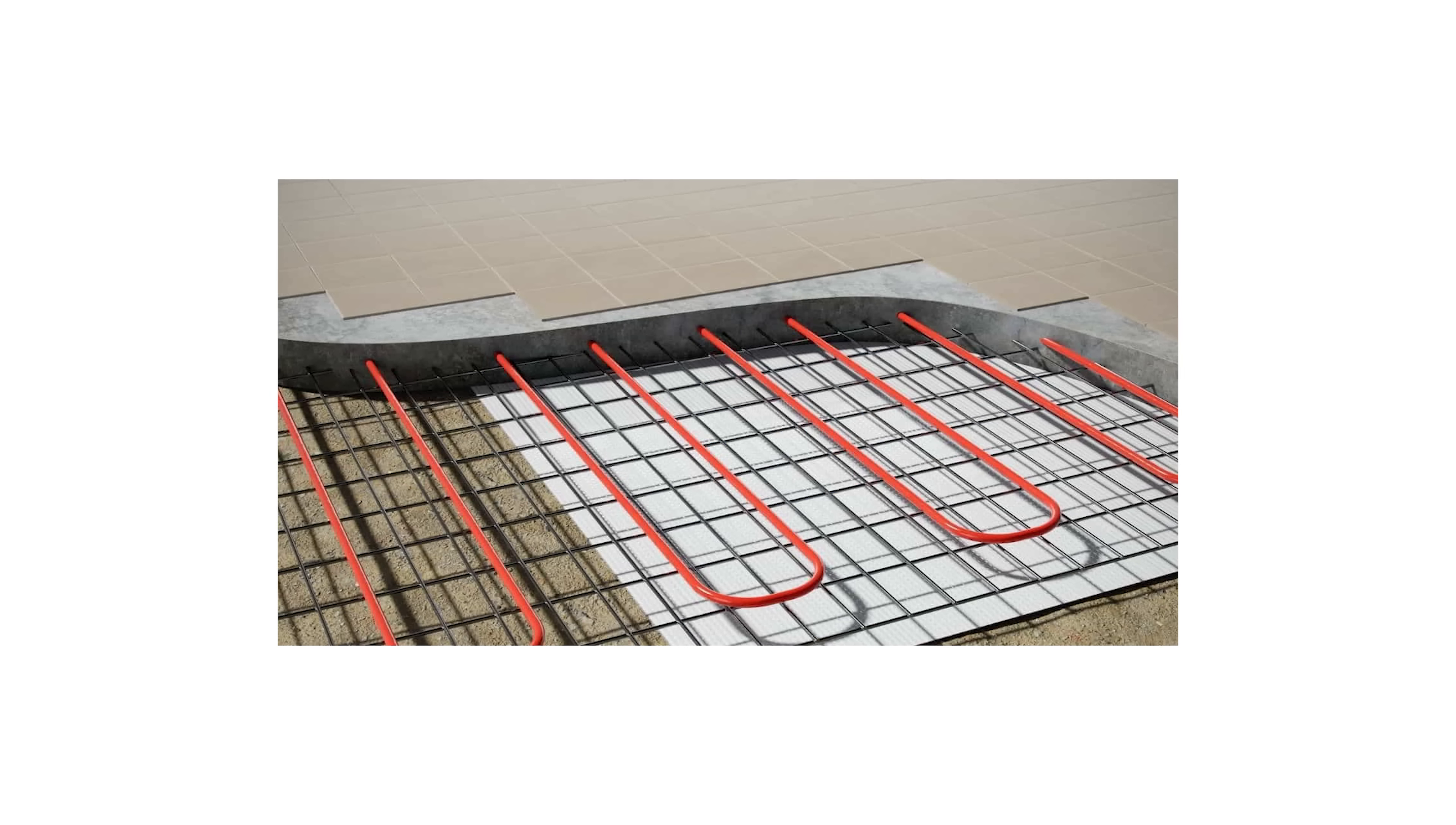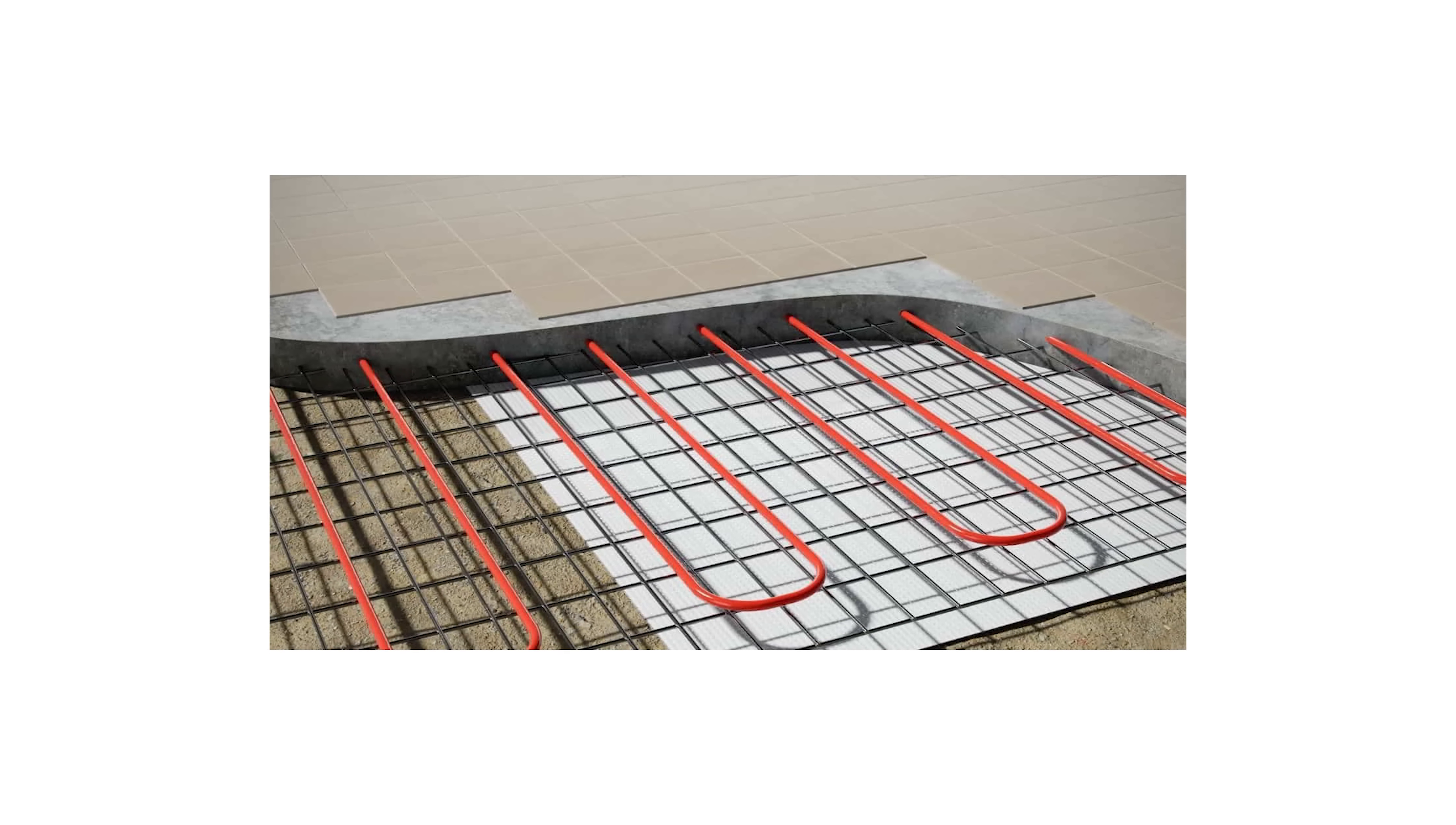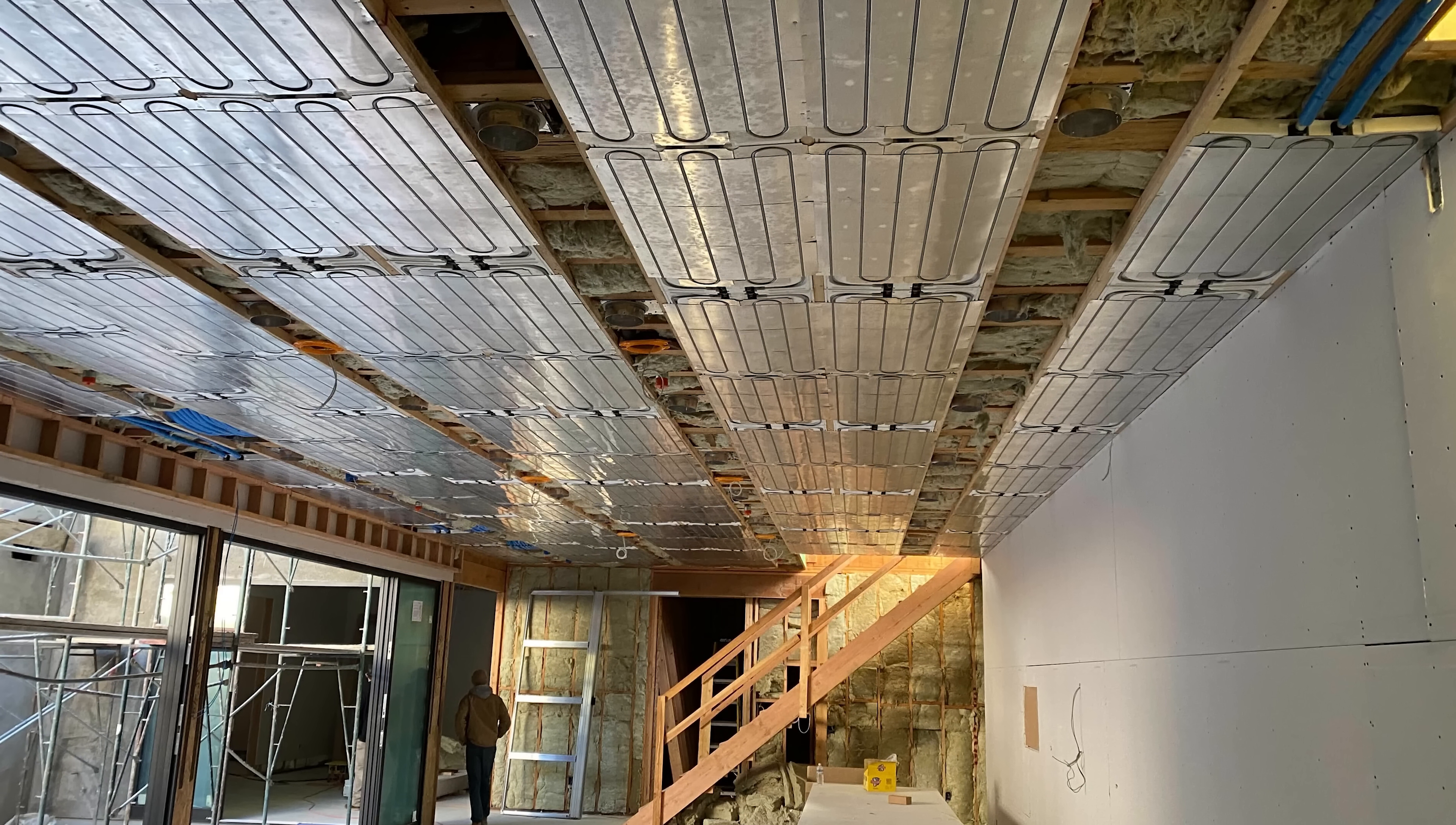We did experiments in the floor to provide radiant cooling via the floor. But we found those systems are really high in mass, so they don't respond very quickly, which is critical when it comes to battling the dew point and condensation in a radiant cooling system. So we moved the technology to the ceiling.